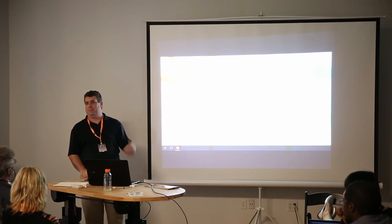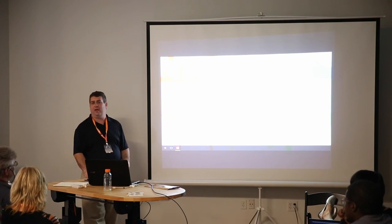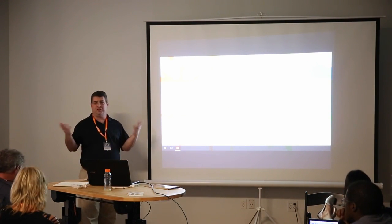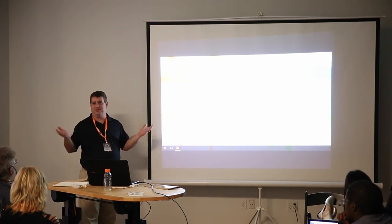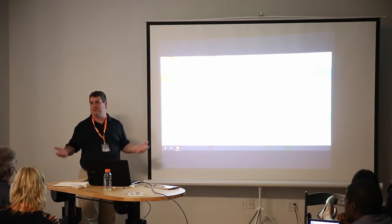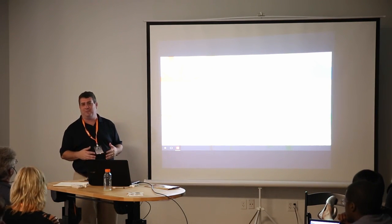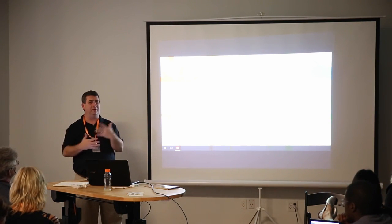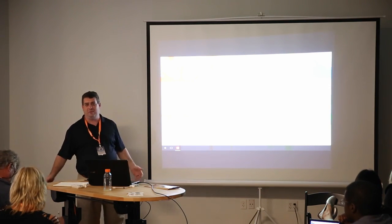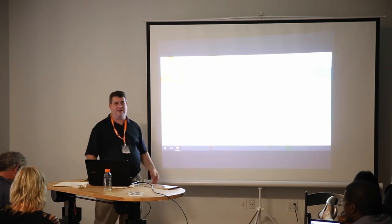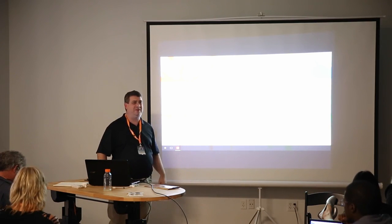Hello everybody, I'm Barry Nadler, and I'm actually pleasantly surprised. I've never spoken at a WordCamp before, so I didn't know how big the crowd was going to be. I'm glad to have a full room — that's really nice.